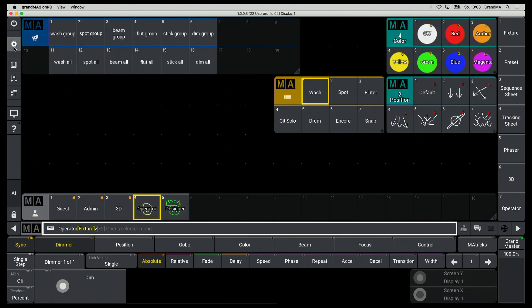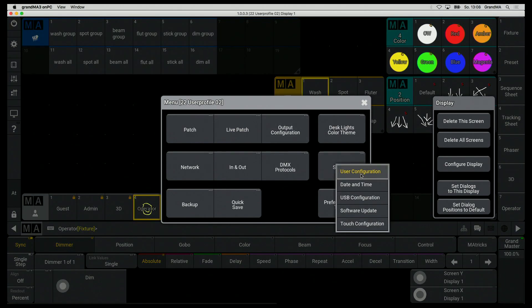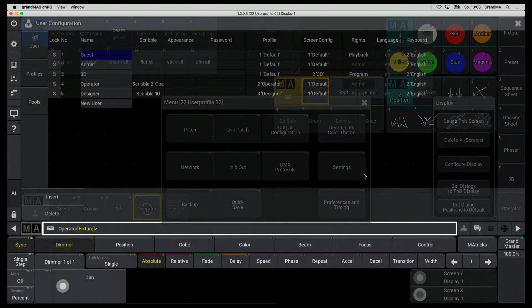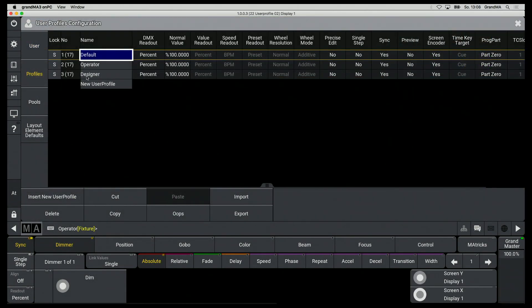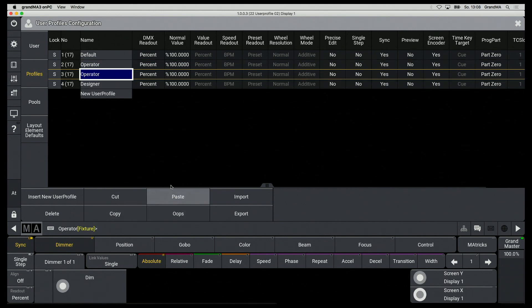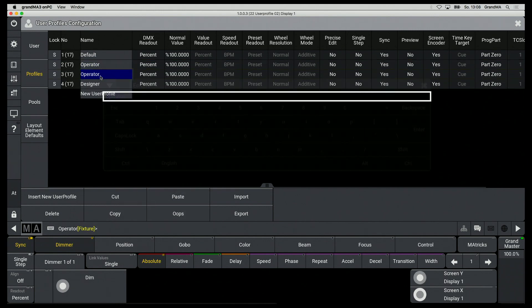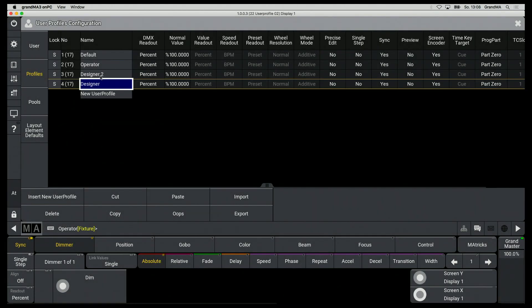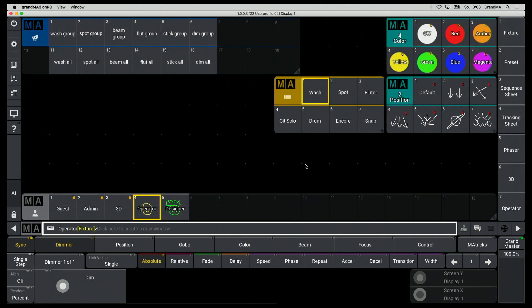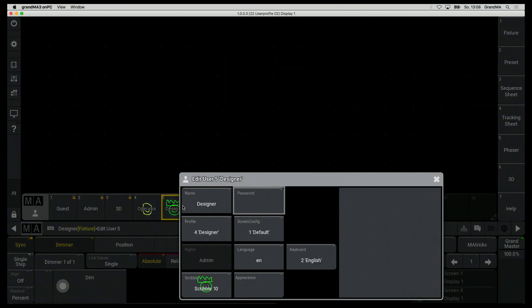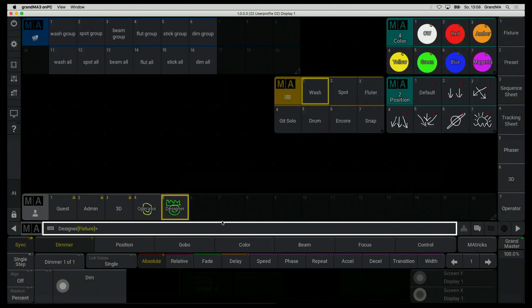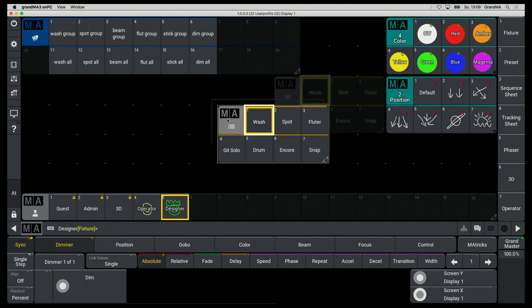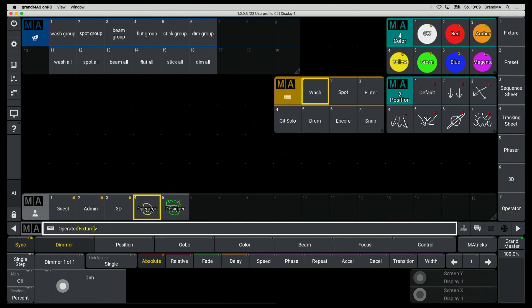In order not to have to create everything here again, I go back to User Profiles and copy the operator's profile and label it with Designer2. I now assign the profile Designer2 to the user designer. And since this is a copy, from now on it is to be regarded as an independent user profile.